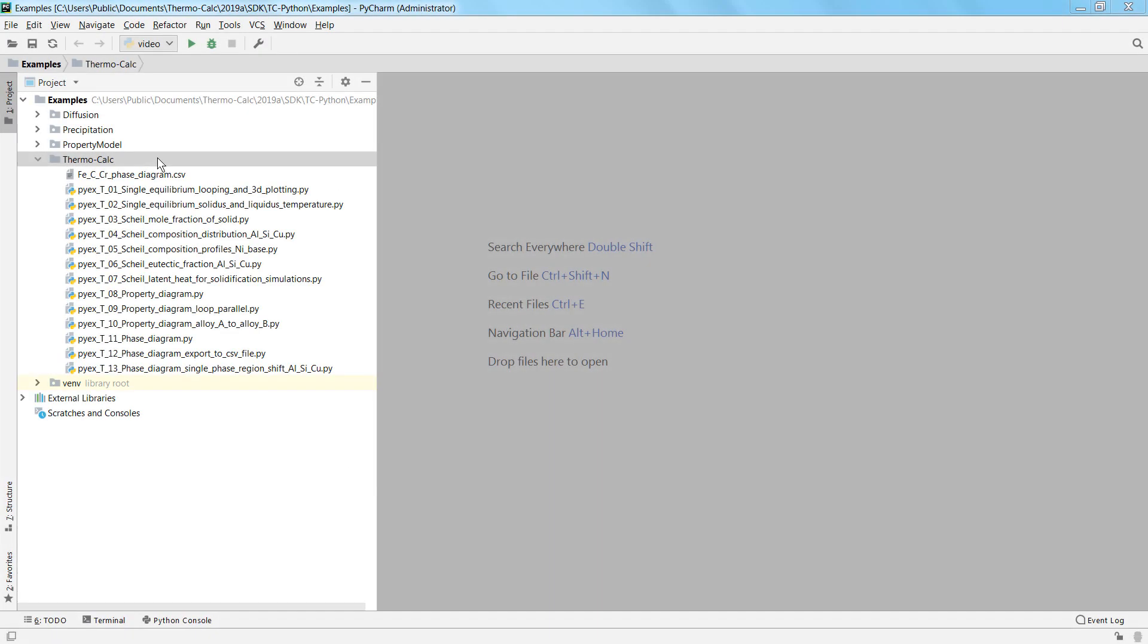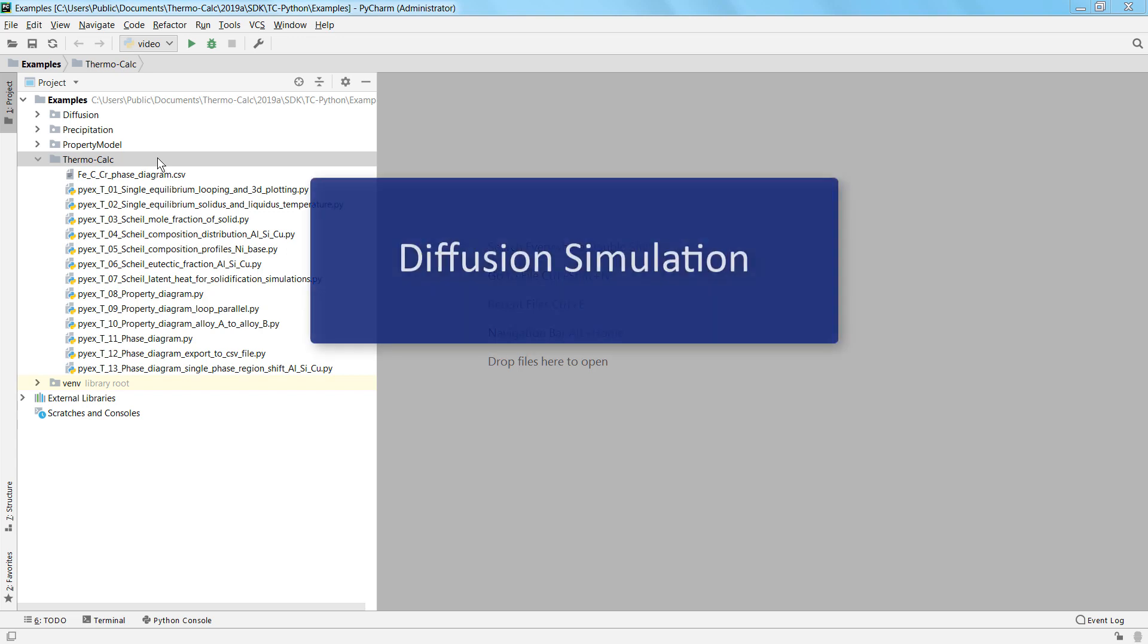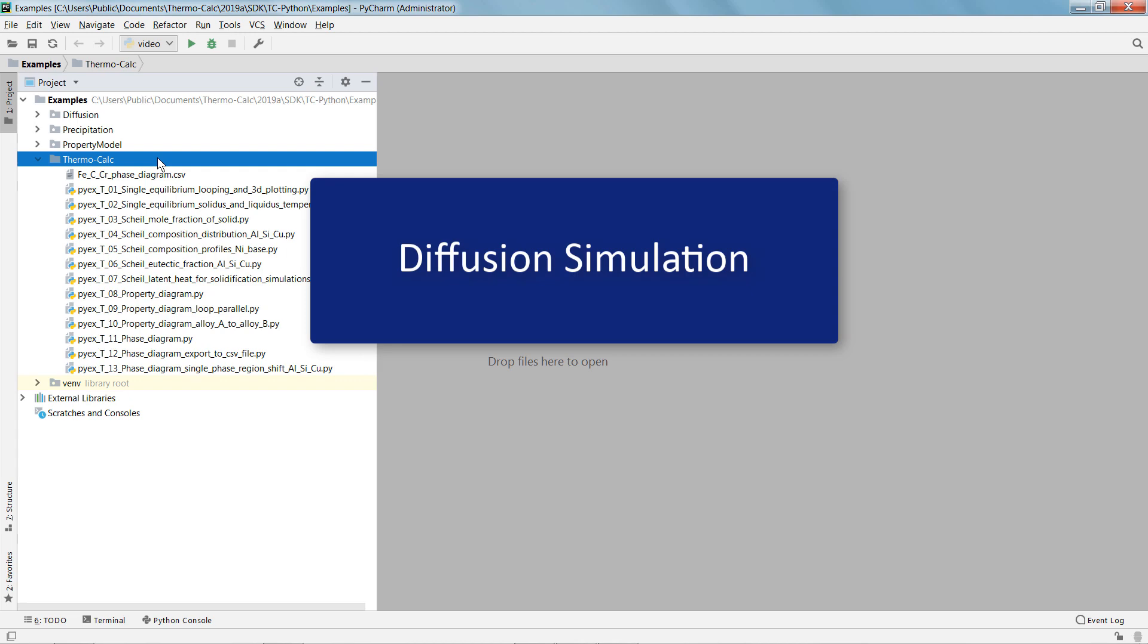You can also easily set up your own calculations. I will show you a basic but complete configuration for a diffusion simulation which is composed of just a few lines of code.